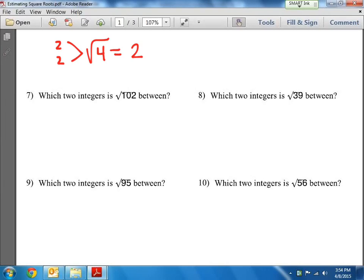But what about when something is like the square root of 5? There's no two numbers that multiply that are the same to give me 5. We could use a calculator to figure out the square root of 5, and it's going to be a decimal. But there's a way that we can estimate without even pulling out a calculator, and that's what this lesson is about today.